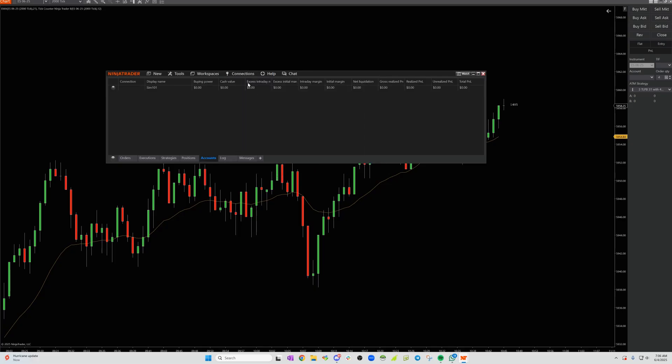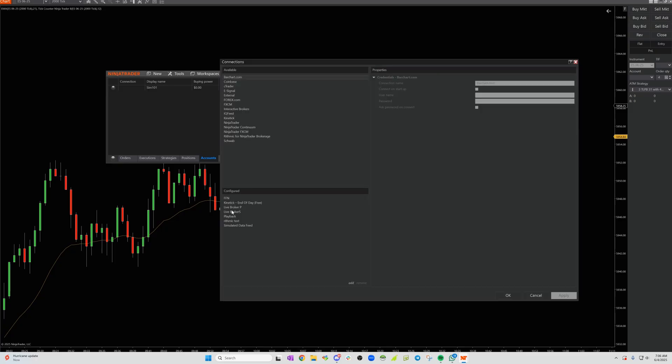Once you've done that, you're going to see all the connections, then you can click configure. Then under configured, you will see all of your connections, and you can click on and configure your FN connection.